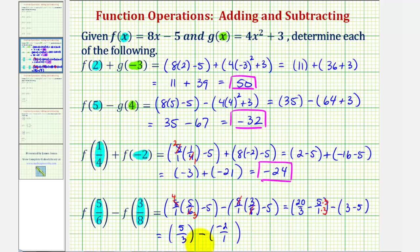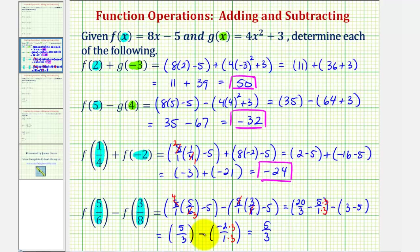And now to perform this subtraction, we have to obtain a common denominator again, which is still three. Multiply this by three over three. So now we have five-thirds. Notice here we have minus a negative, that becomes plus a positive, and that would be six-thirds. Therefore, f of five-sixths minus f of three-eighths is equal to eleven-thirds.